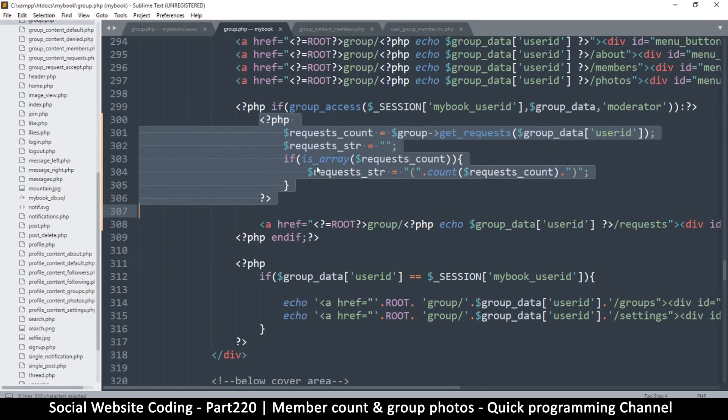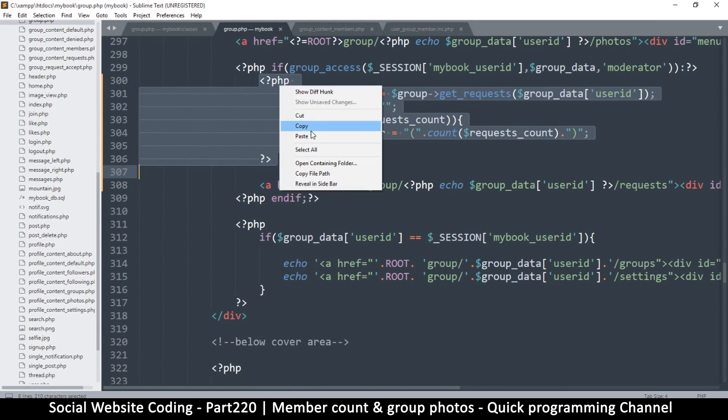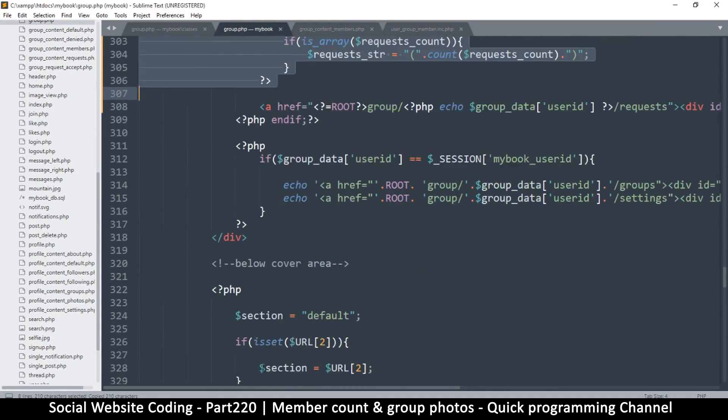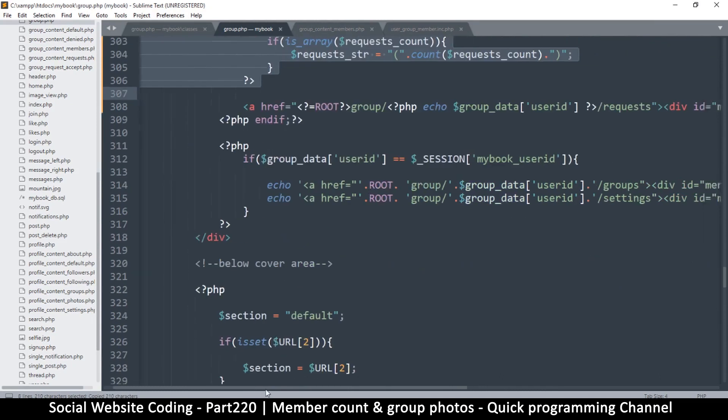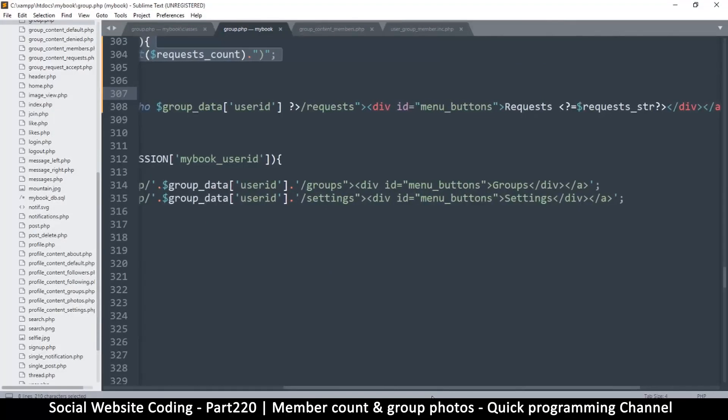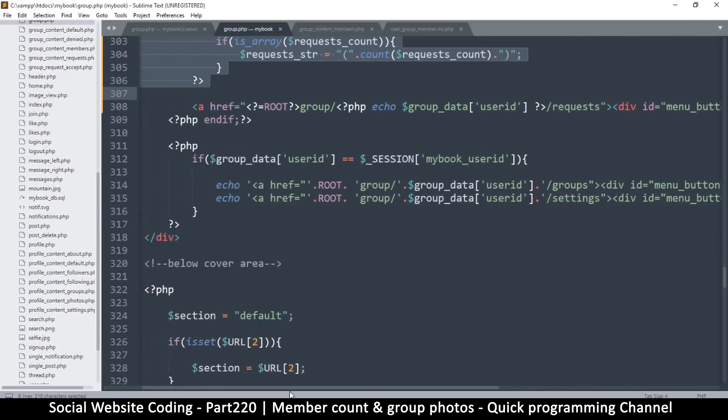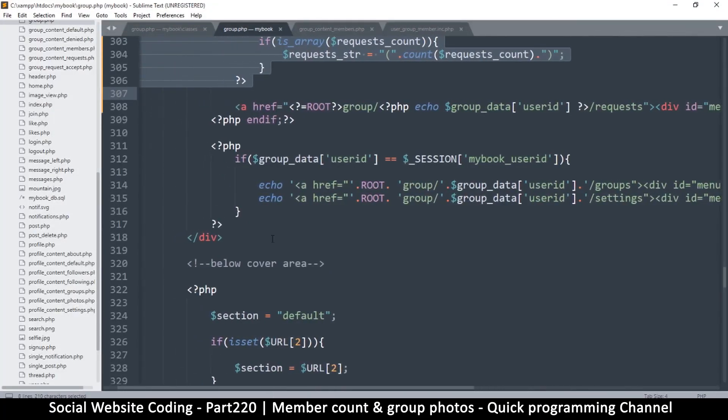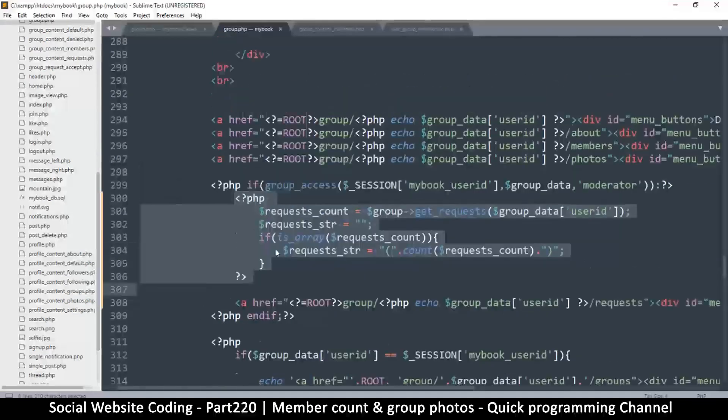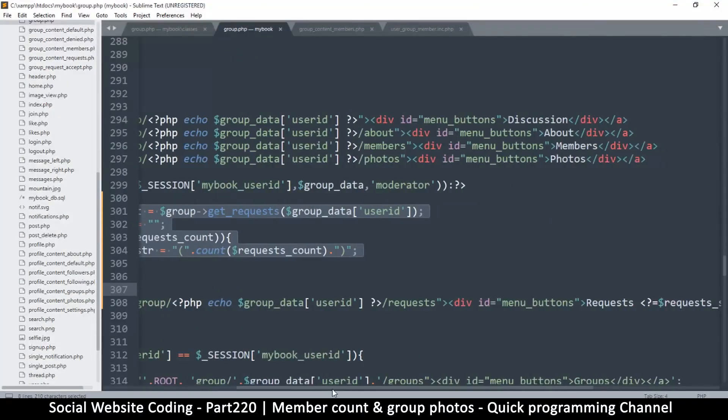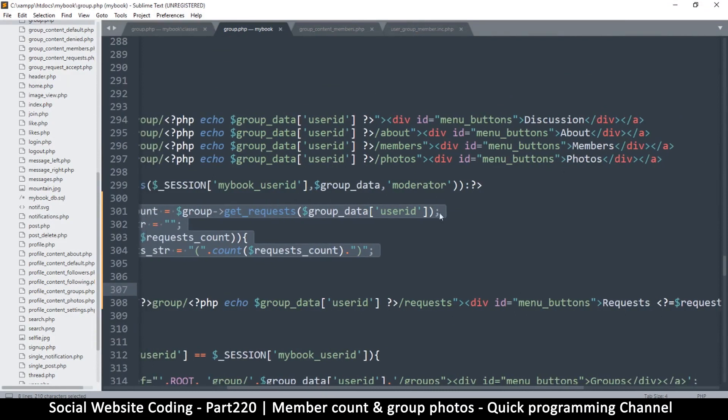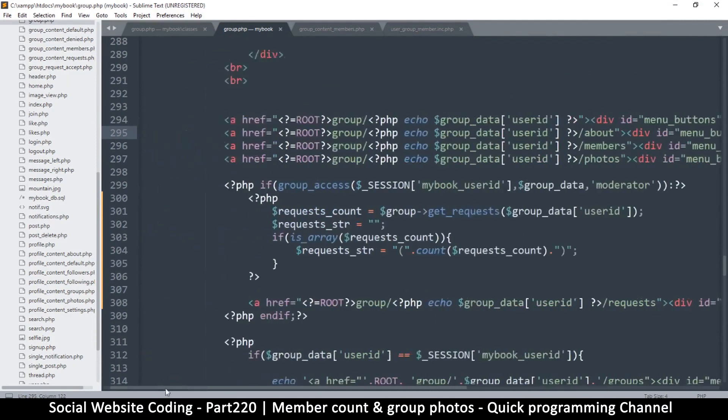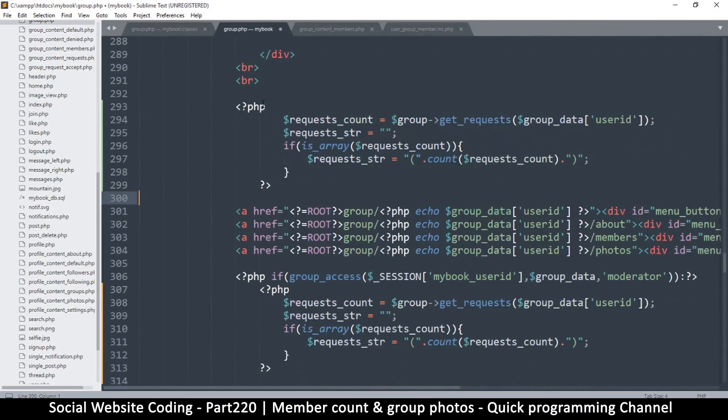At this point where is groups - oh actually this is the wrong place or is it? Oh no, no, no it is not, this is the correct place. Members is right here so we have to do this just before this part. Actually we don't have to do it just before that, we can do it even here, doesn't really matter as long as it's done before the display.